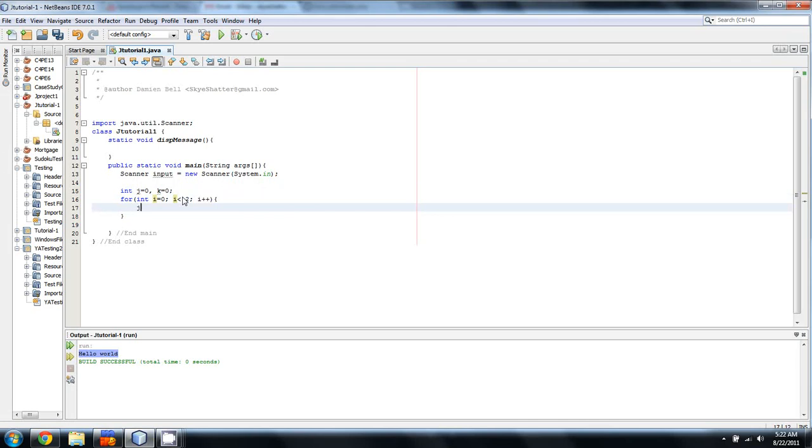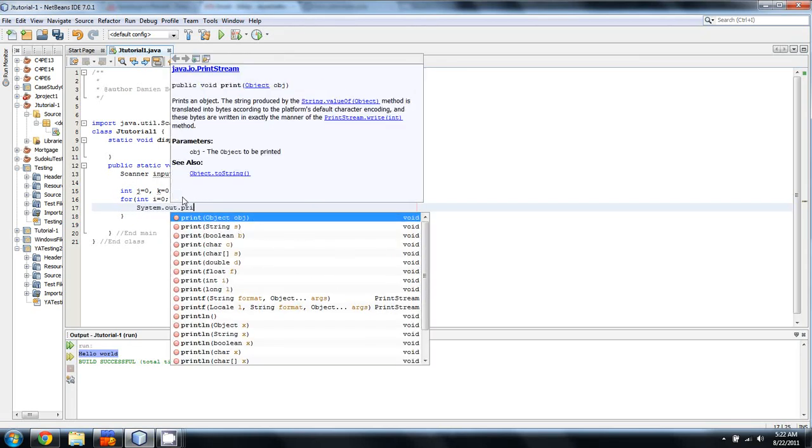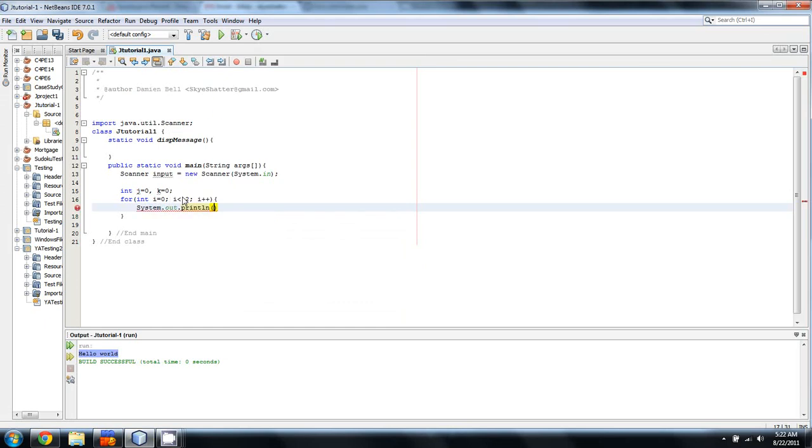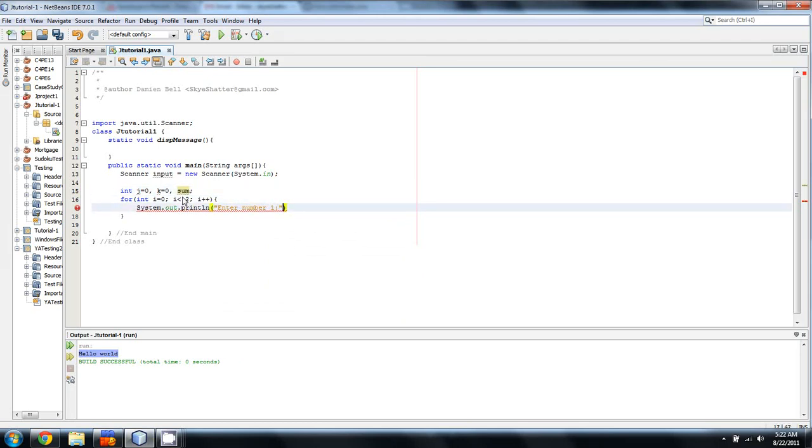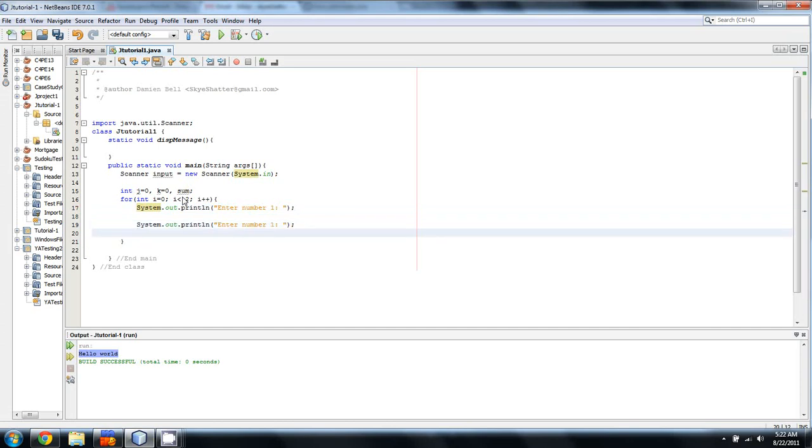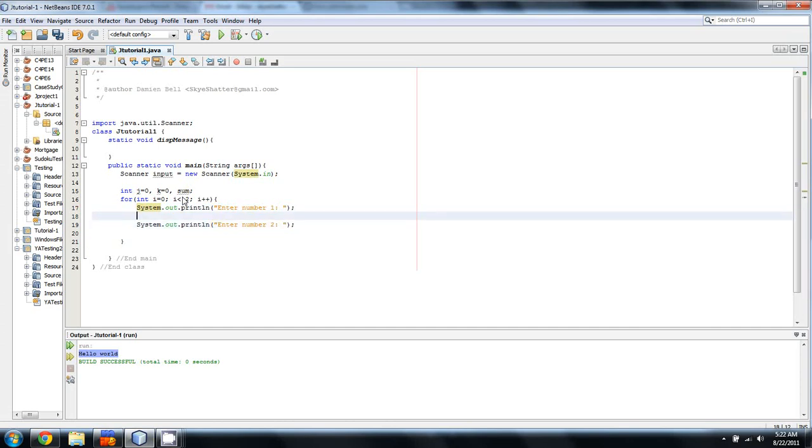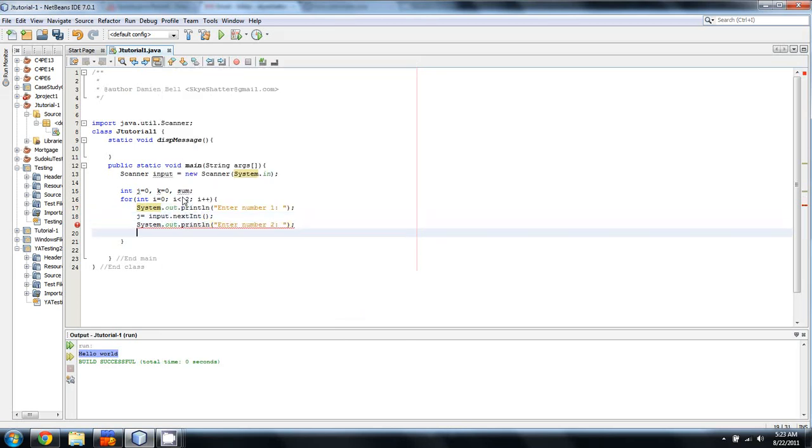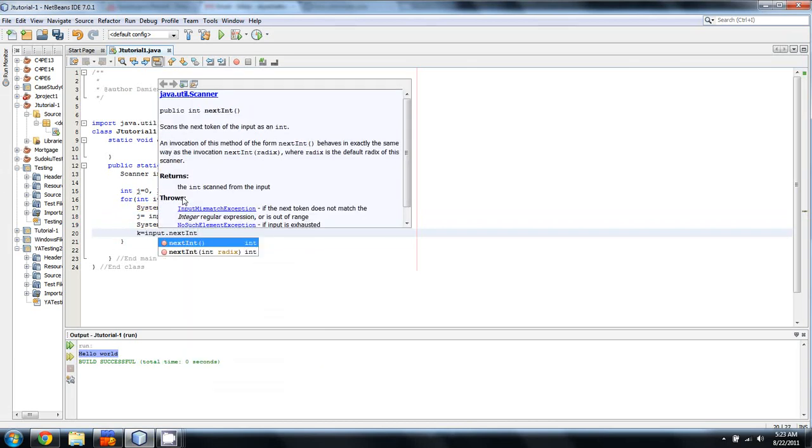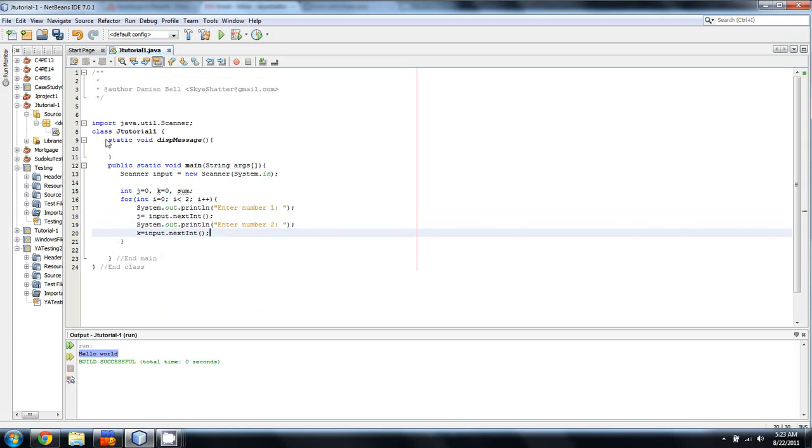In here we're going to say j equals... We'll do an output first, I suppose. And we'll say, enter number 1. You know what, we'll even put in a third variable and call it sum, just so I can show you something. Okay, so, enter number 1, I'm just going to copy that, same number 2 as well. And so, we'll then say, j equals input dot next int.